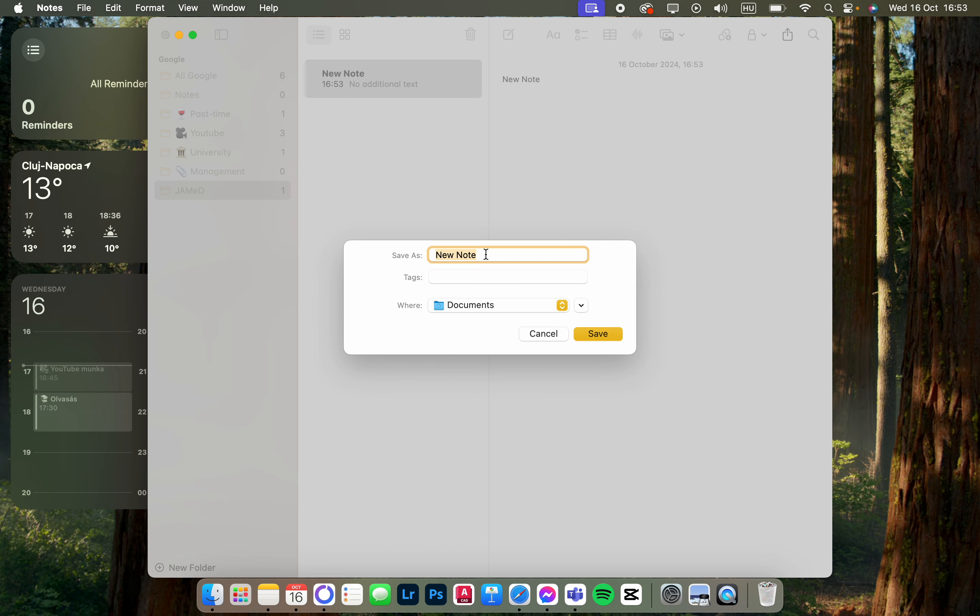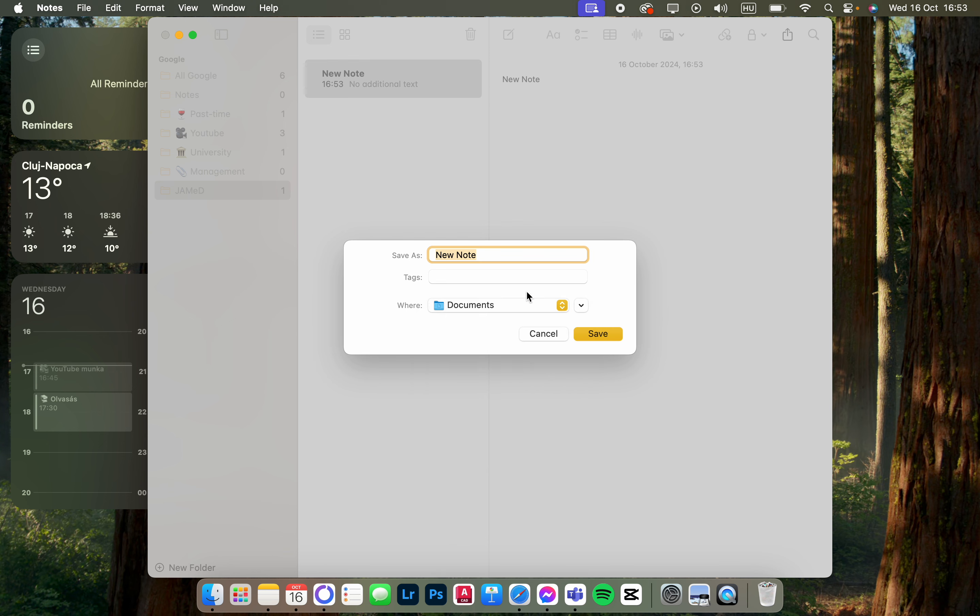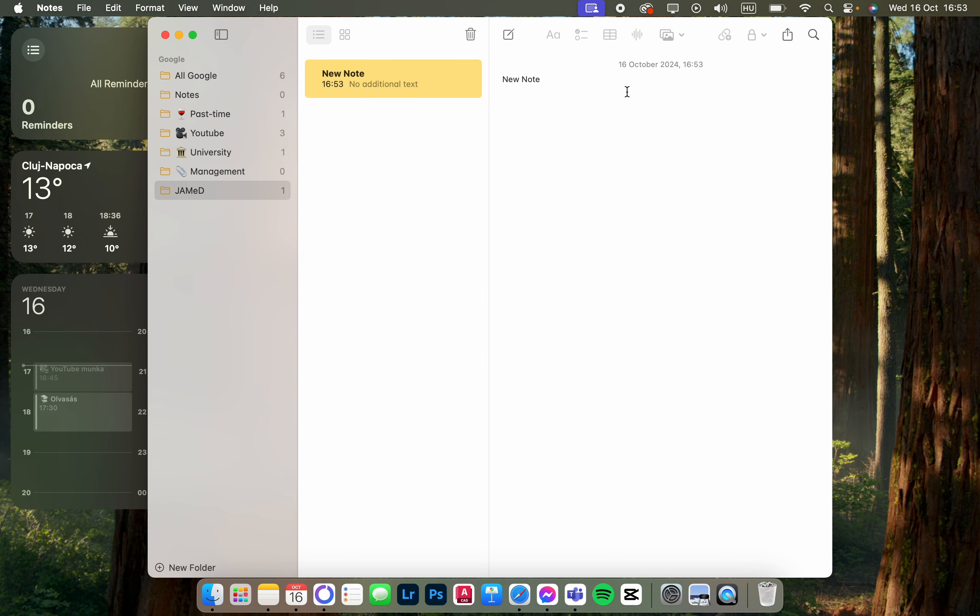And here we can set the name and set the destination of the folder. We can even add a tag, and then we can click on Save to create the PDF.